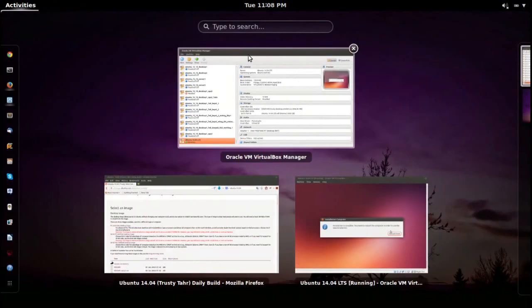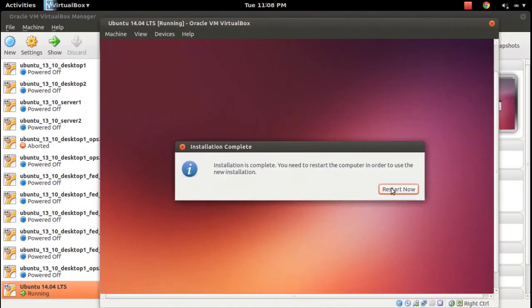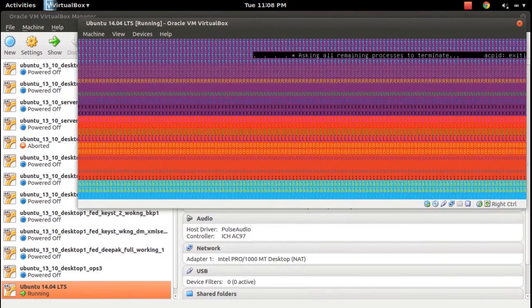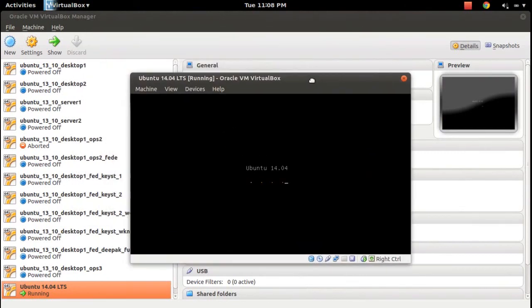The installation is completed. Now we can restart. It's rebooting.